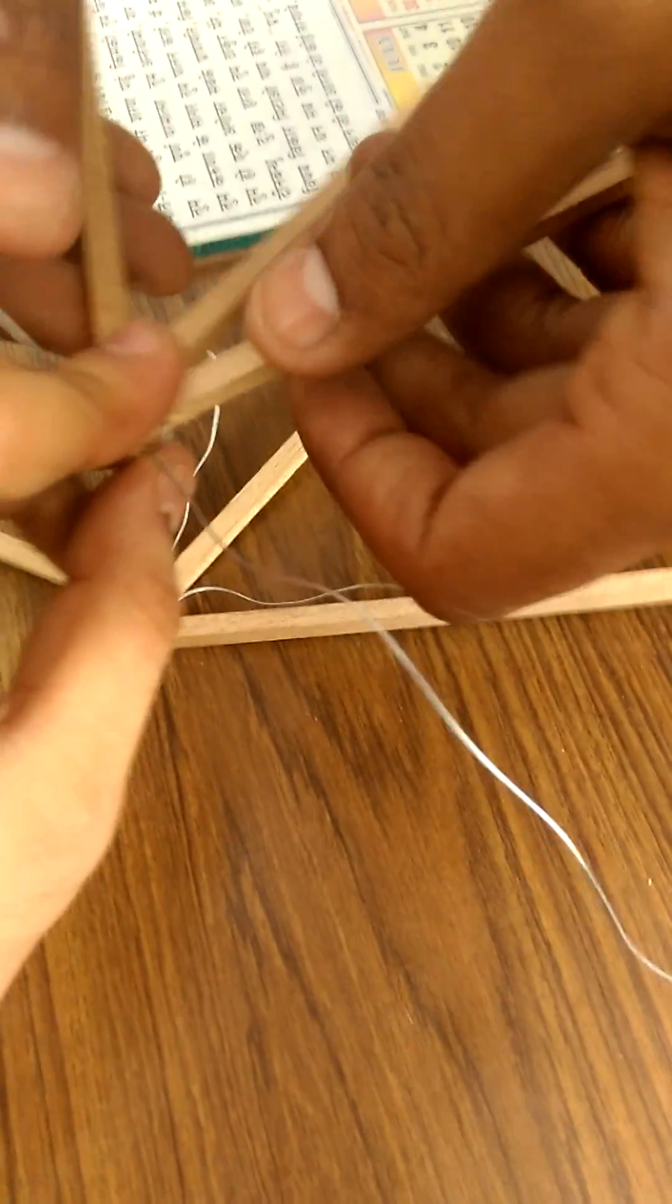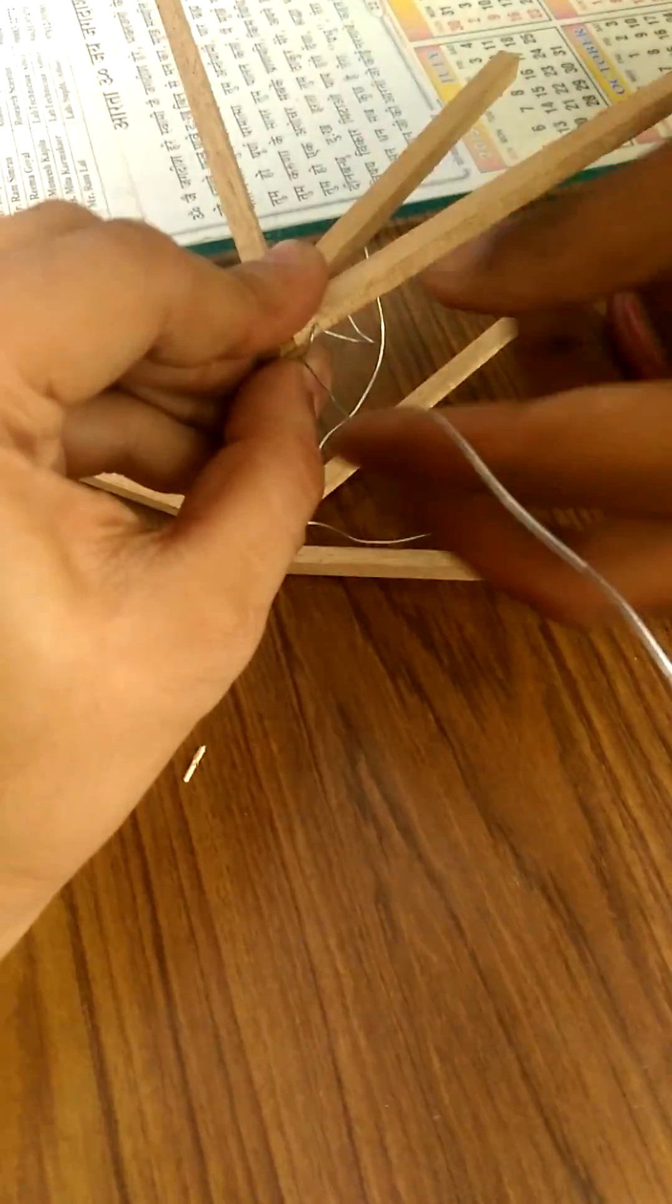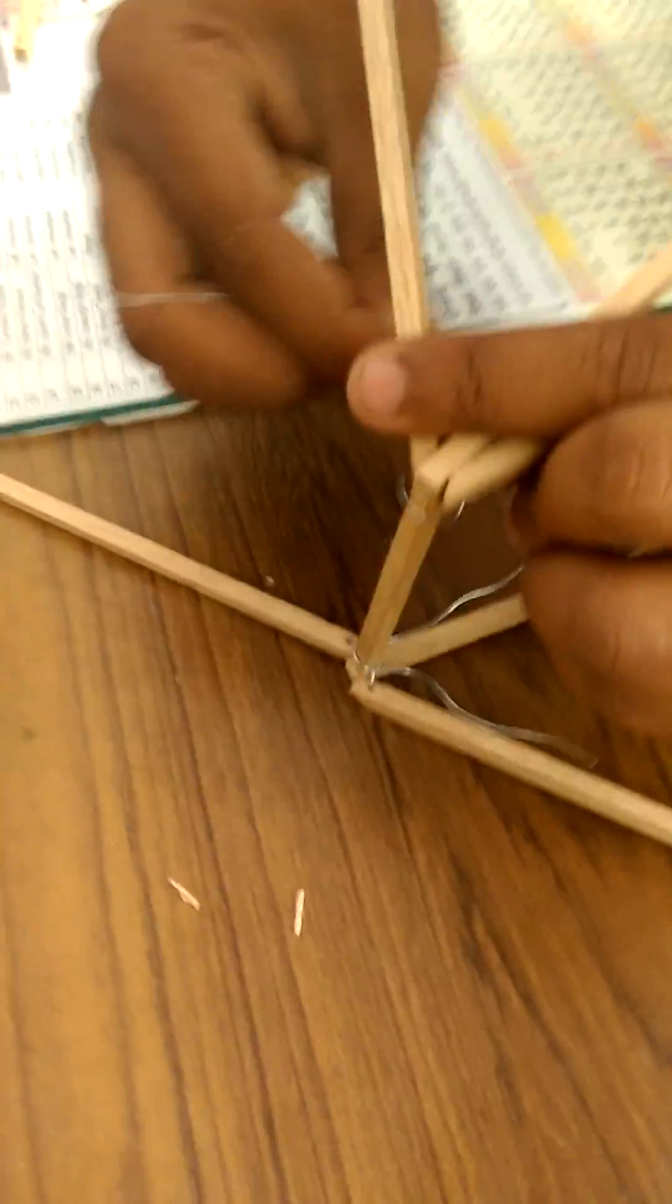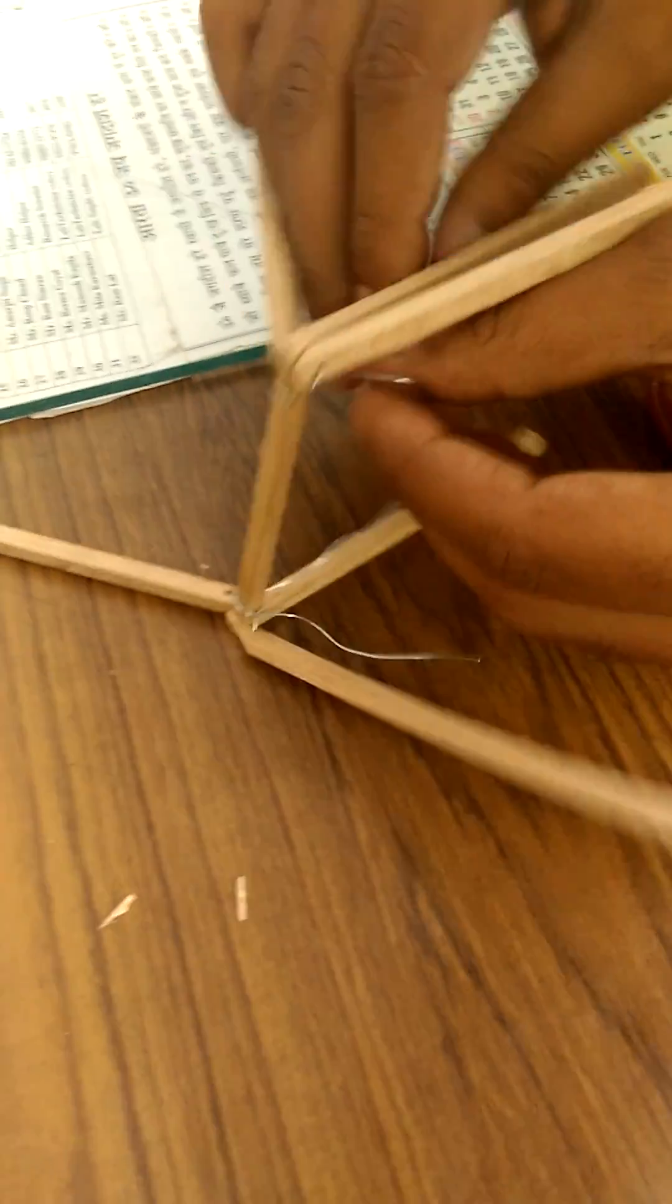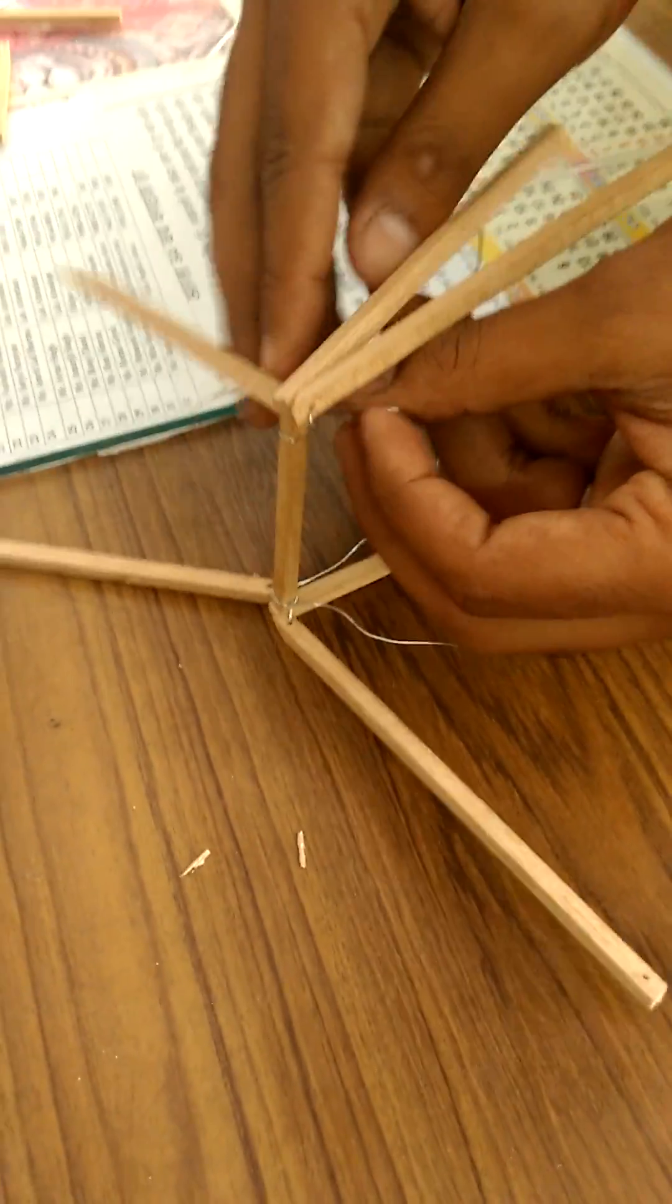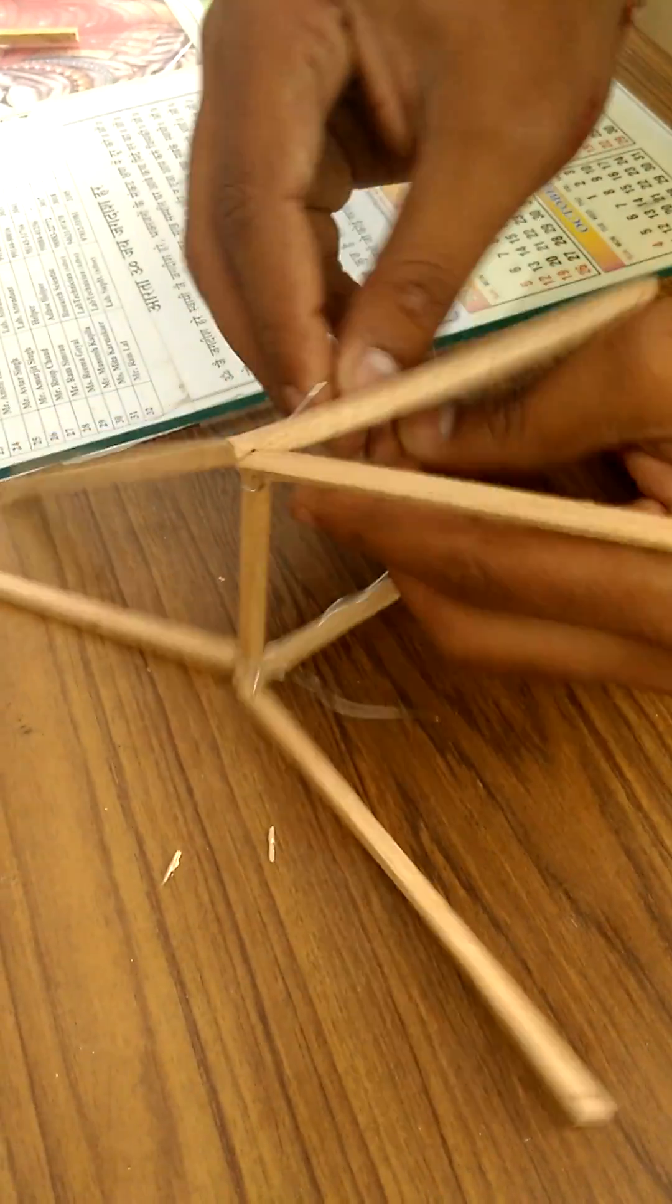One of you should hold the wires and woods together, while the other person winds the wire around the wood.